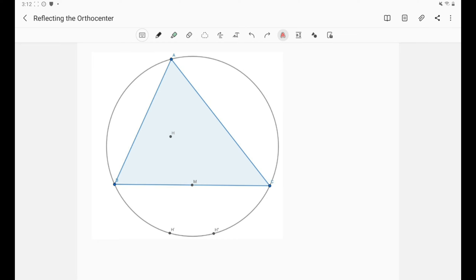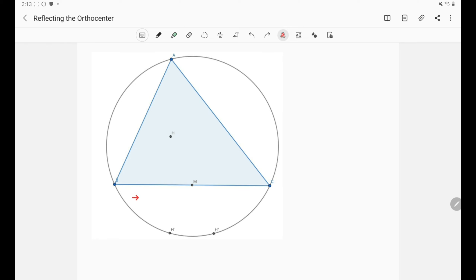As you can see from the title, today we are going to be reflecting the orthocenter. So let's take a deeper look at our diagram. We have a triangle ABC with H as the orthocenter. Point M is just the midpoint of side BC, and we have drawn the circumcircle of triangle ABC.